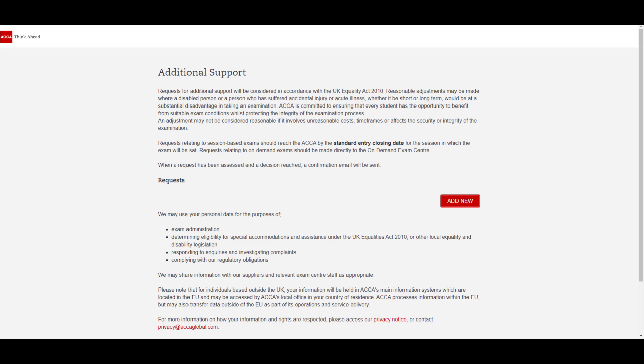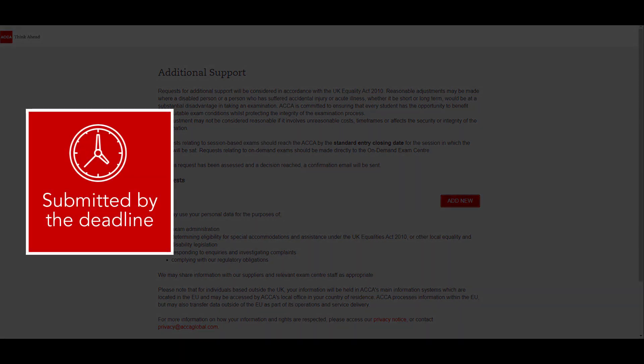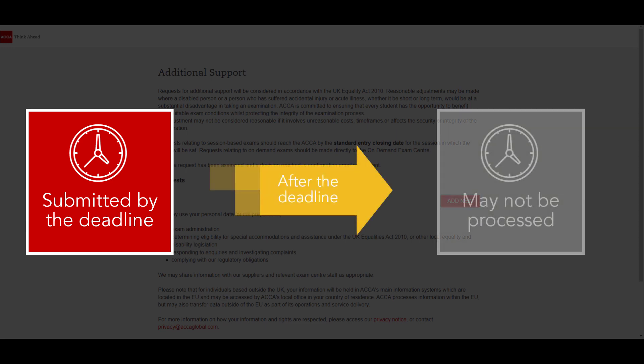Additional support requests must be submitted to ACCA by the standard entry closing date, although there are some cases where a request is needed earlier. For details on any specific conditions, you can refer to our additional support section of our website. Requests received after the deadline may not be able to be processed in time for you to sit your exam at that session.